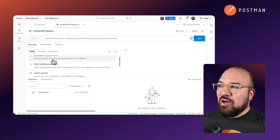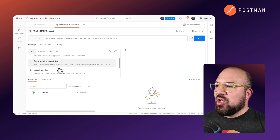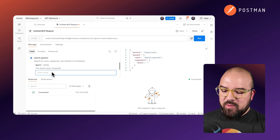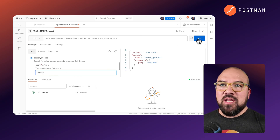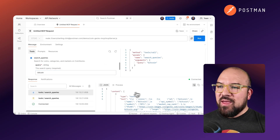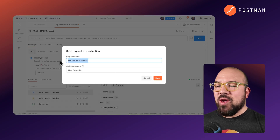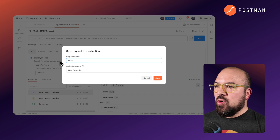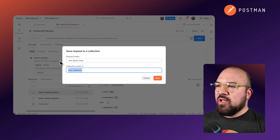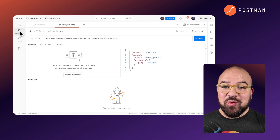Now I should be able to see all the tools that are available to me and I can ask a question. Let's go to search queries and query Bitcoin, just to double check that this all works. I hit run and it looks like I've got all the coins coming back. Let's save this into a new collection — we're going to call this CoinGecko MCP and the collection will just be MCP servers. Now I can share this with my team.